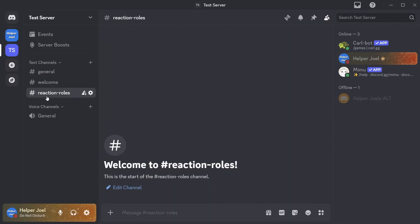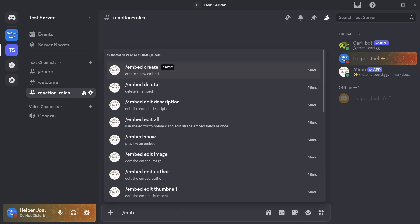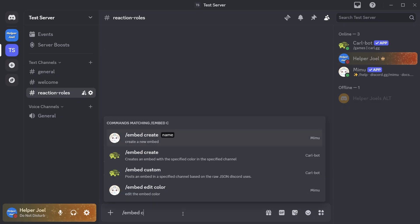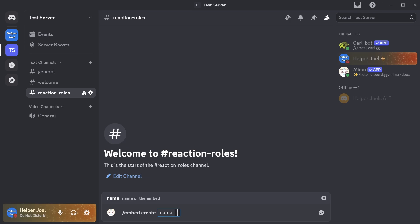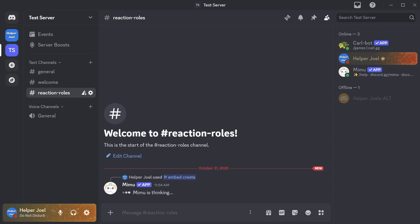Now we're in the reaction roles channel here. And you're just going to type slash embed space create. Then you're going to select slash embed create for the Mimubot. You're going to give it a name. I'm going to call it reaction rule. No spaces like that. And I'm just going to send this.